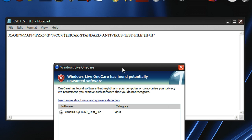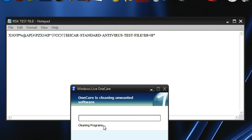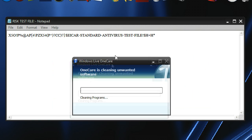And here we go, Windows Live One Care just popped up. It says the thing I just saved is virus. Would I like to clean it? Well yes, I would. Hit Clean All. And it's doing its business.